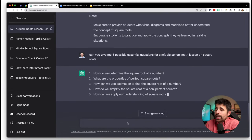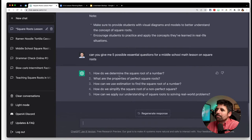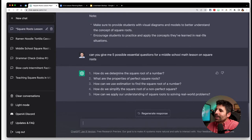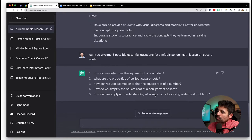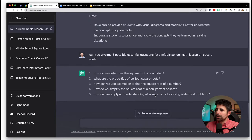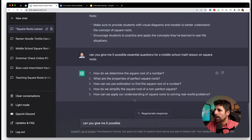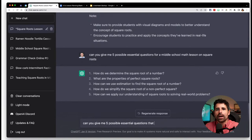Some of these are good, some are not. 'How do we determine the square root of a number?' — not a great essential question, fairly procedural. 'What are the properties of perfect squares?' 'How can we estimate the square root?' 'How do we simplify non-perfect square roots?' and 'How do we apply our understanding of square roots to solve real-world problems?' The fifth one is the best; the first four are more procedural. I'm going to try a more specific prompt asking for questions with real-world applications.